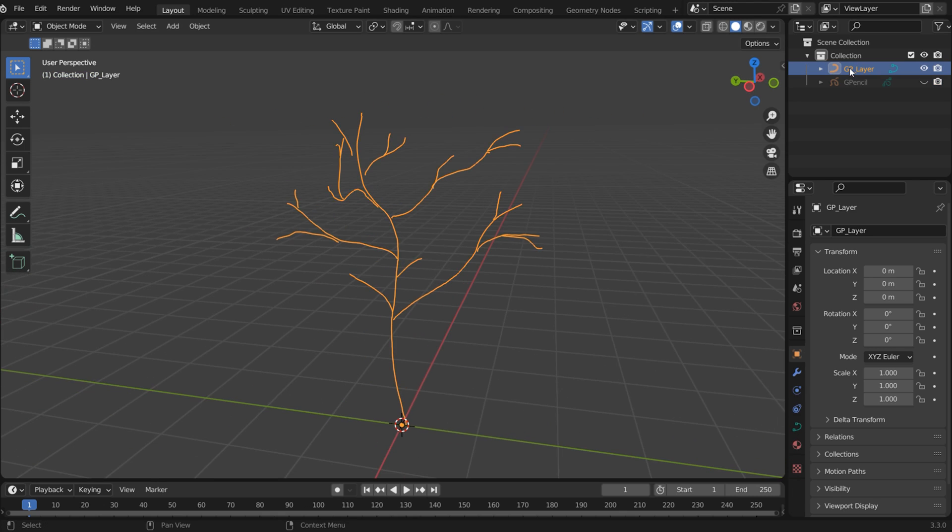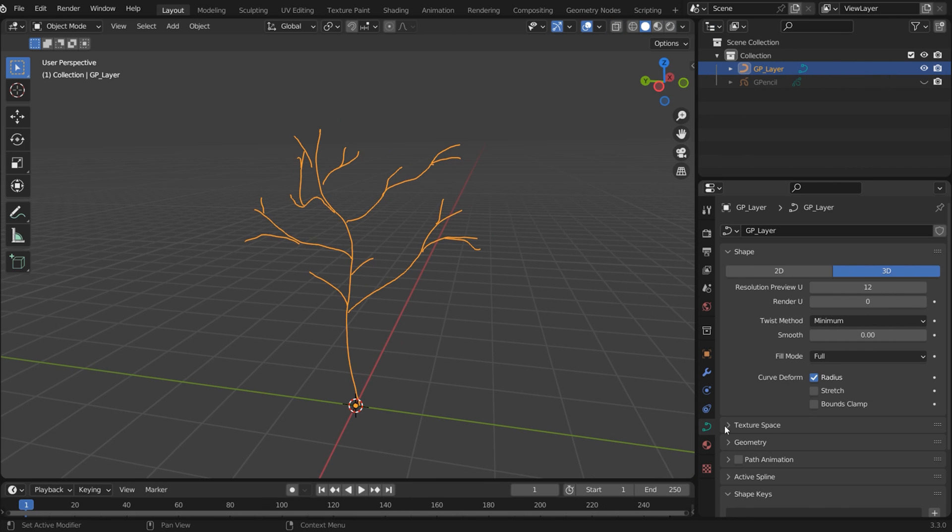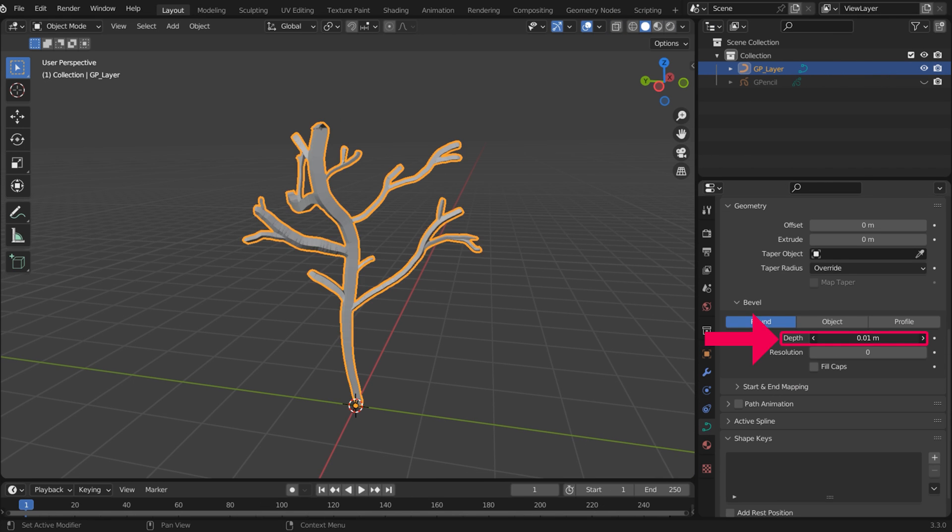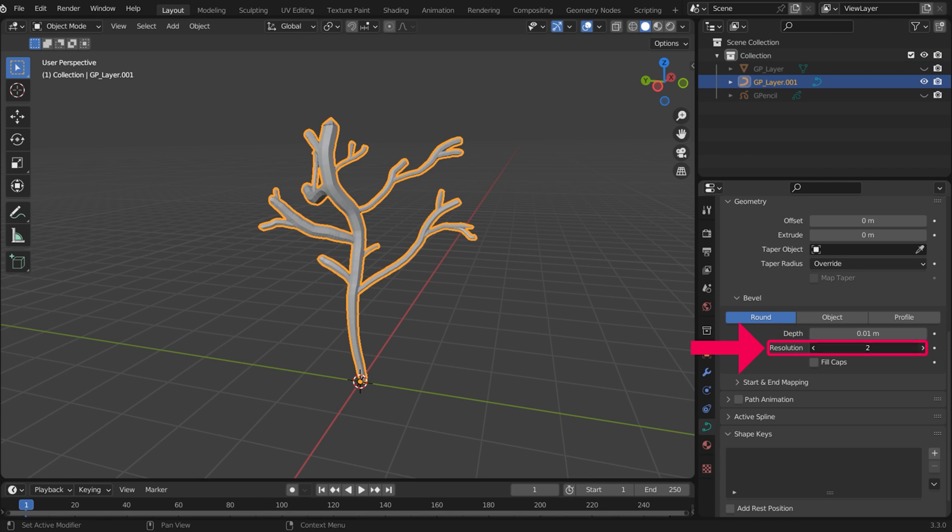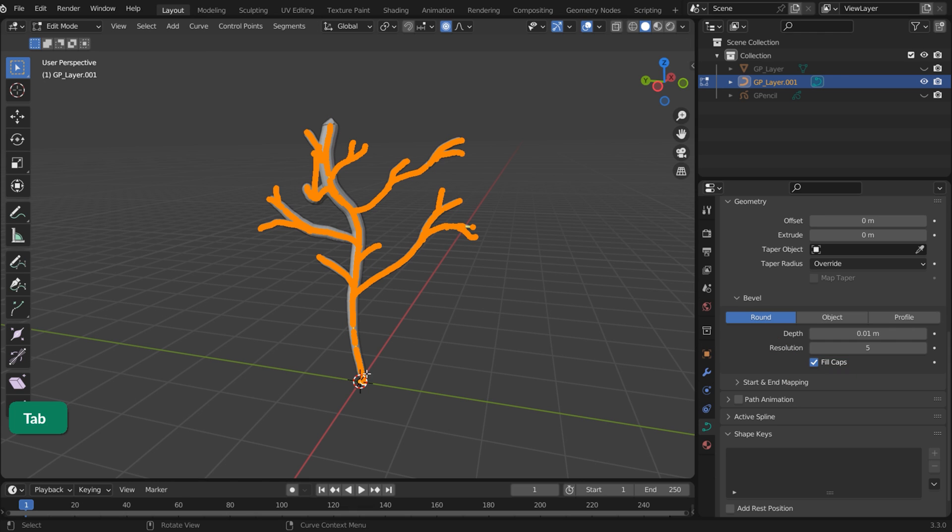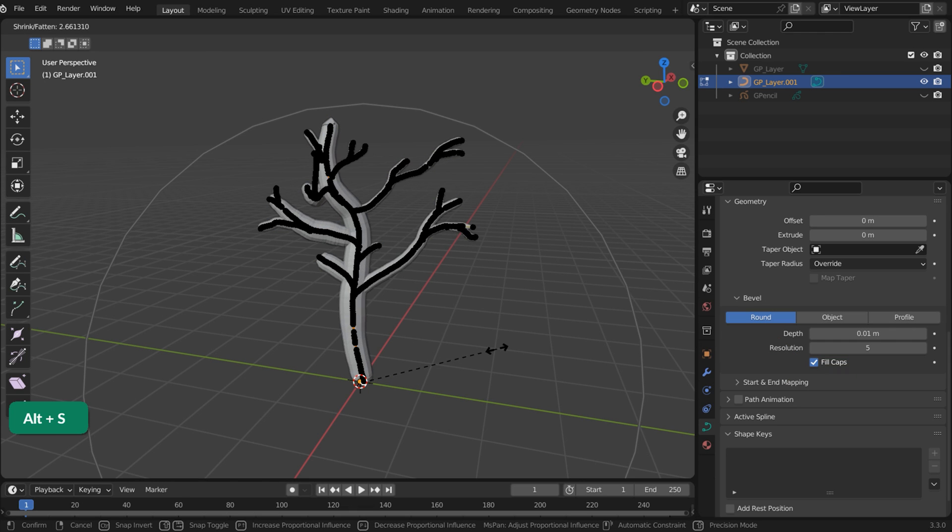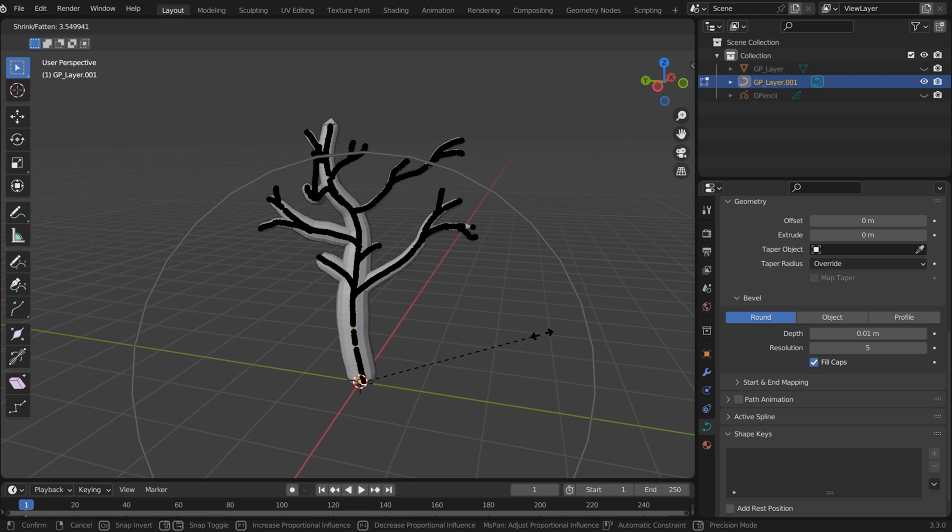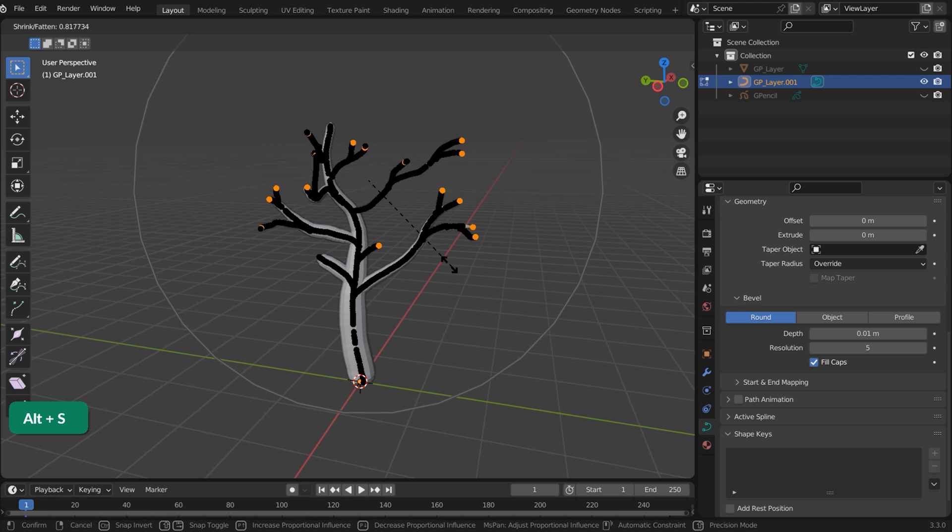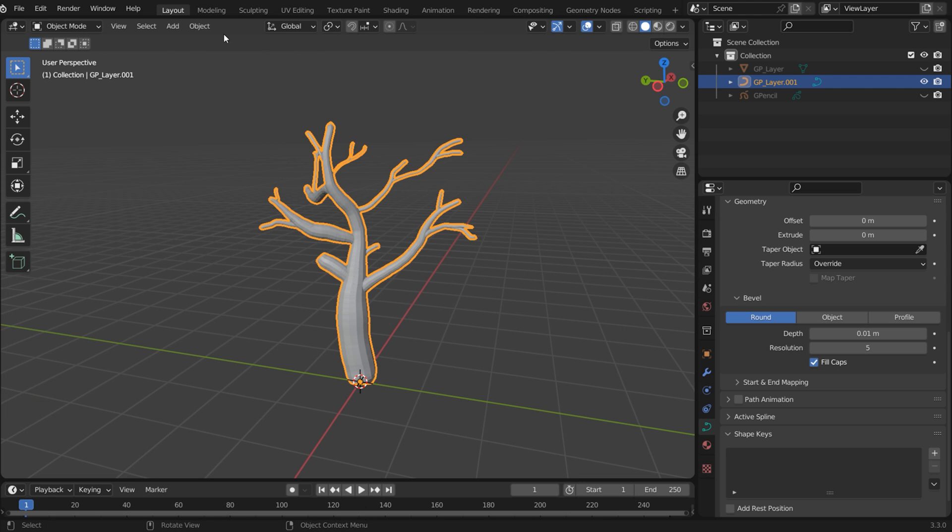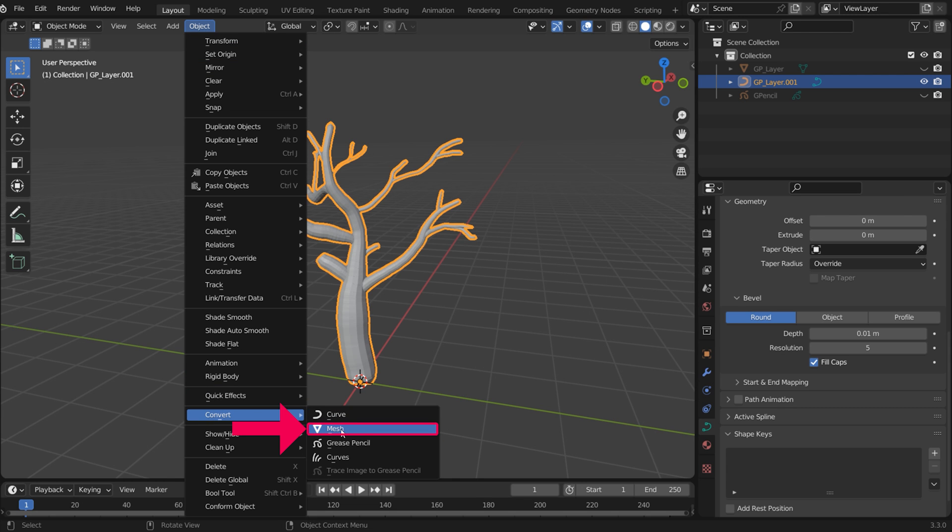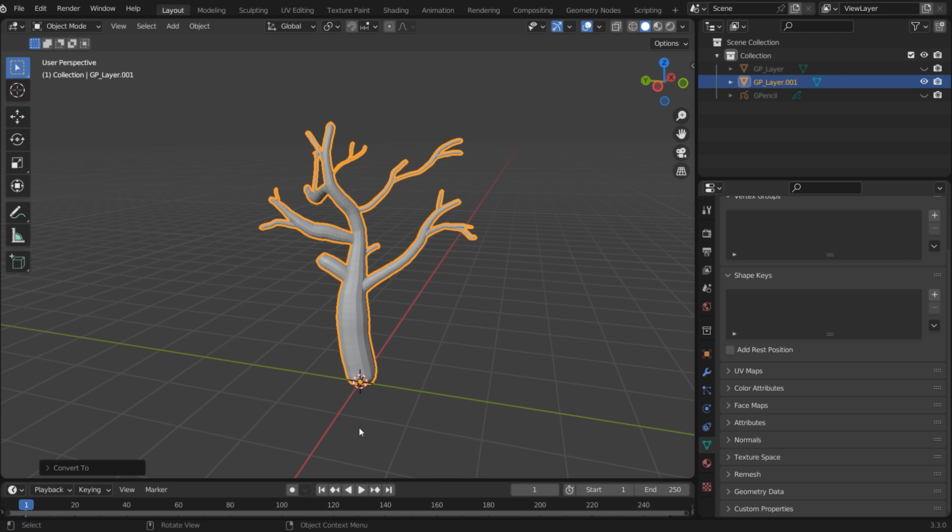Select this new path object in the Outliner. You can give it depth, increase the resolution and fill caps. In Edit Mode, using Proportional Editing, you can select vertices and scale them up with Alt-S. Go to Object Convert Mesh to convert the path to a mesh.